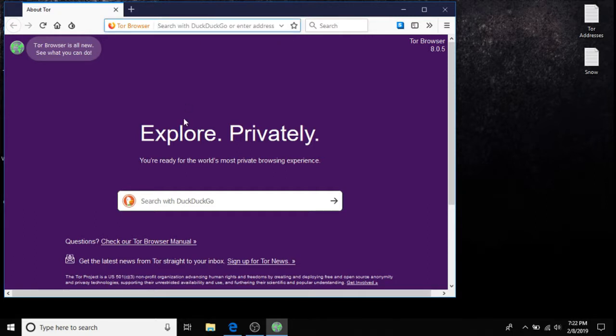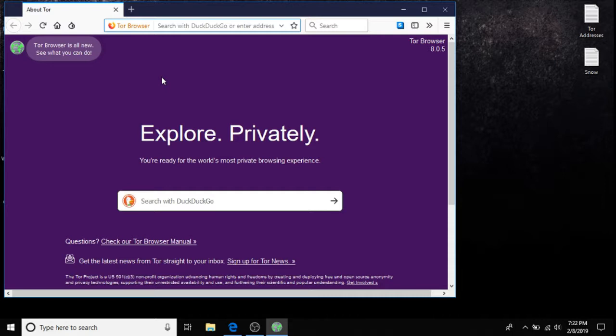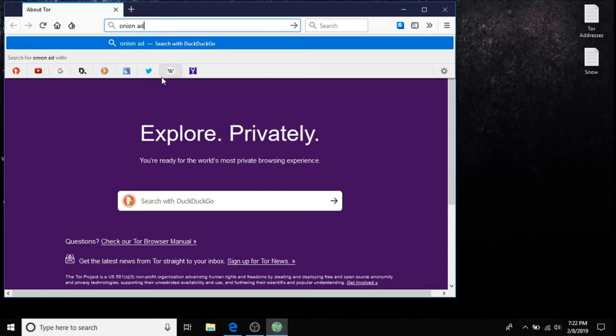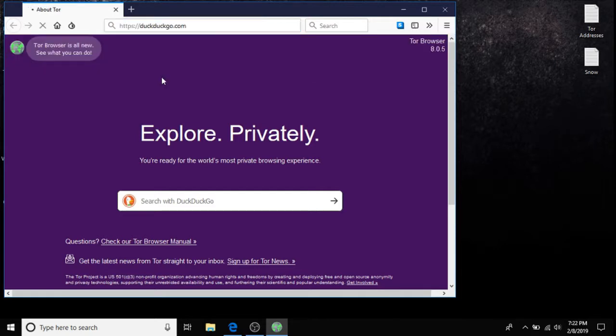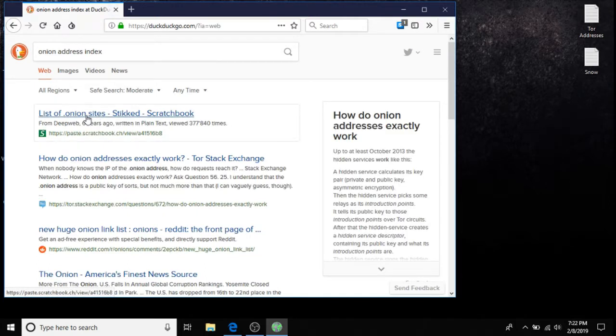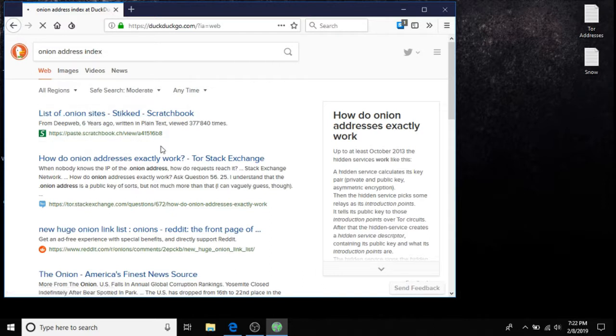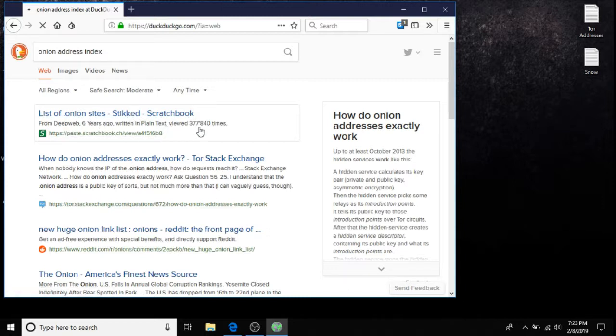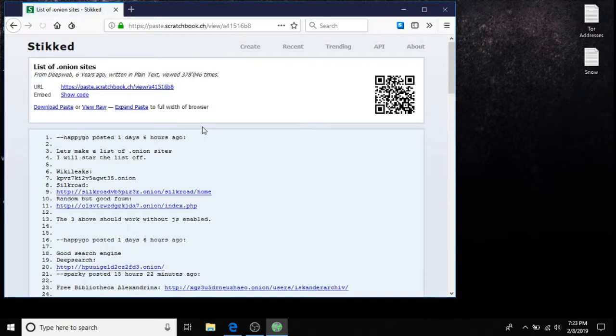Now, how do we access the deep web? Well, you could already have a .onion address selected in terms of you've been invited to view a .onion address or you know somebody who built a website on the deep web. Another way is to search for onion addresses. You can type in onion address index, and here we have paste.scratchbook.ch and from deep web six years ago written in plain text. It's been viewed almost half a million times. There's the Silk Road, a forum, deep search, and many other different things.